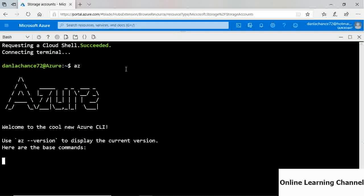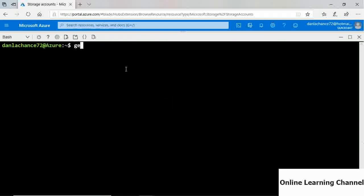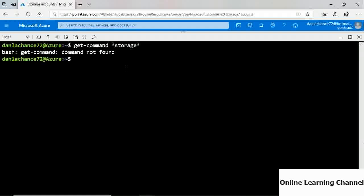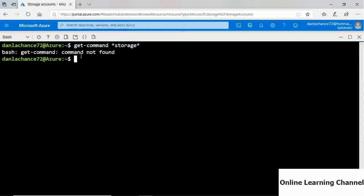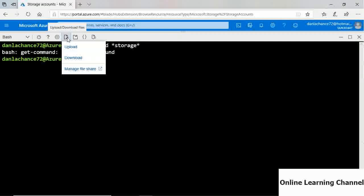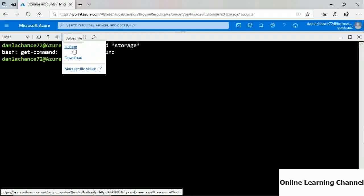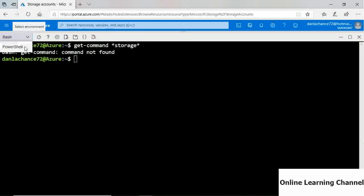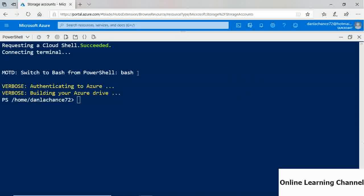Running 'get-command storage' in Bash returns an error because that's a Windows PowerShell command. You can also upload and download content — script files, data files, ARM templates, or config files for your CLI or PowerShell commands. A key benefit of Cloud Shell is that you're already authenticated to Azure. In PowerShell there's no need to run 'Connect-AzAccount,' and in the CLI there's no need to run 'az login' — you're already authenticated.